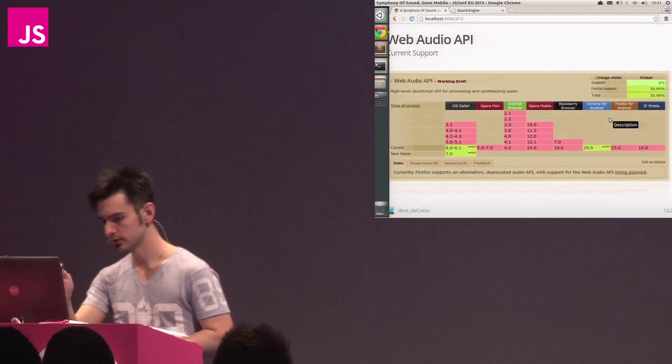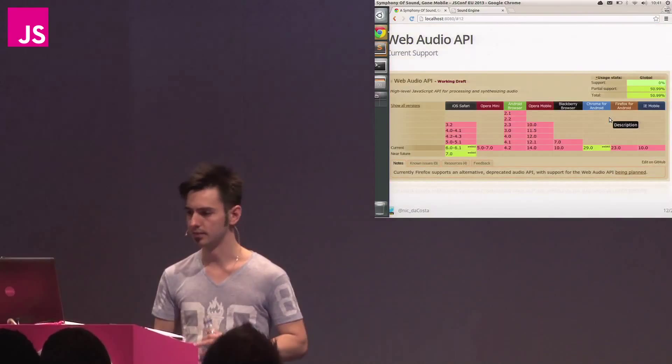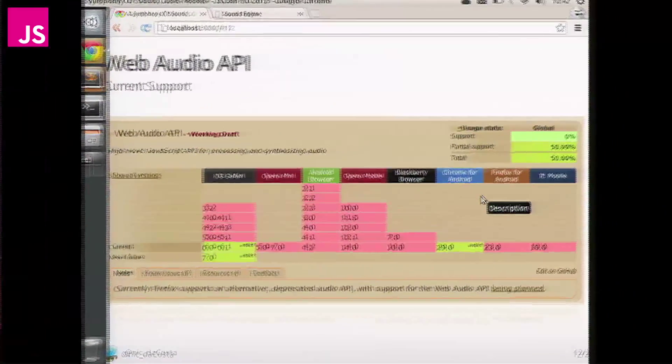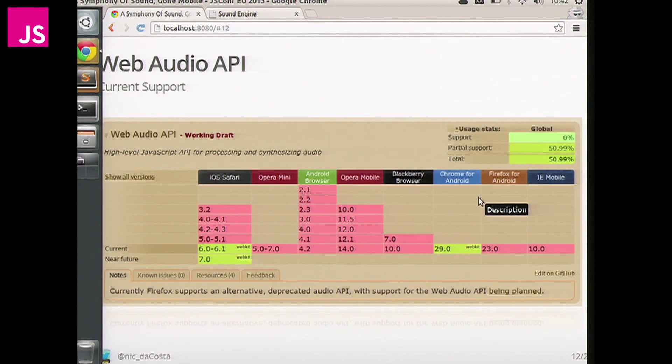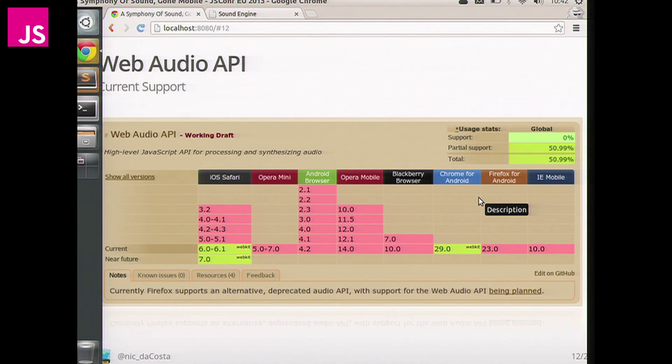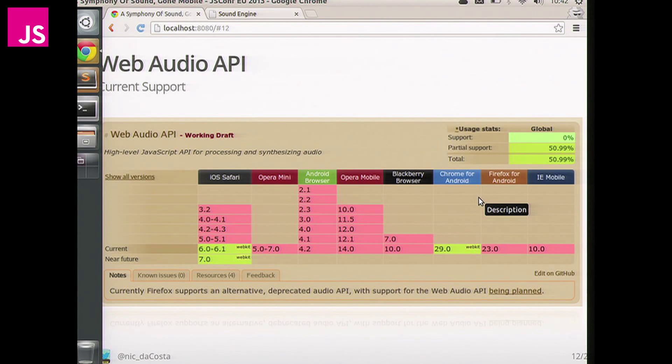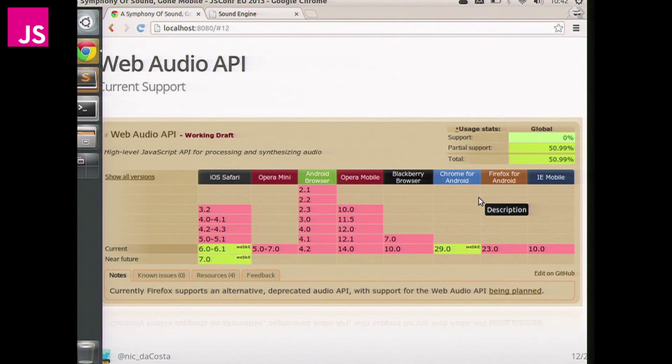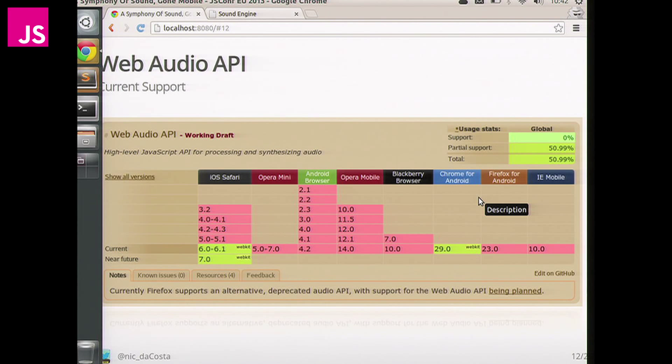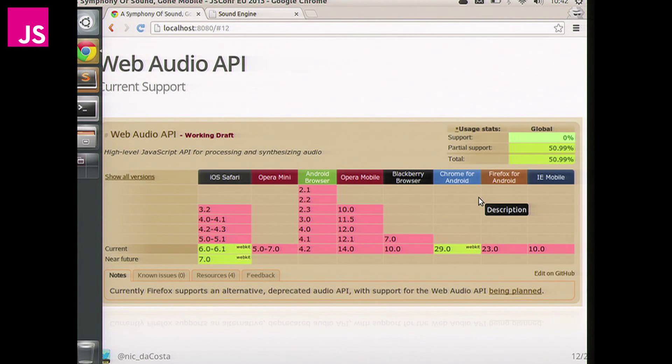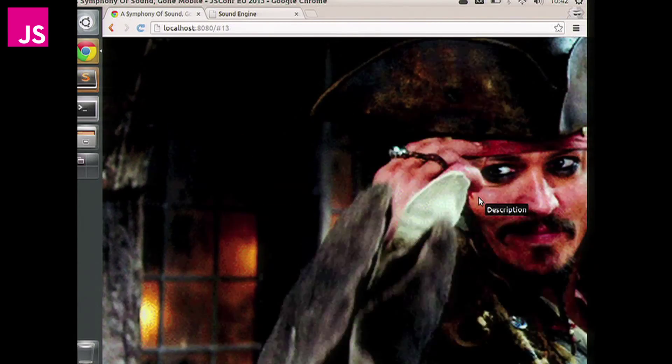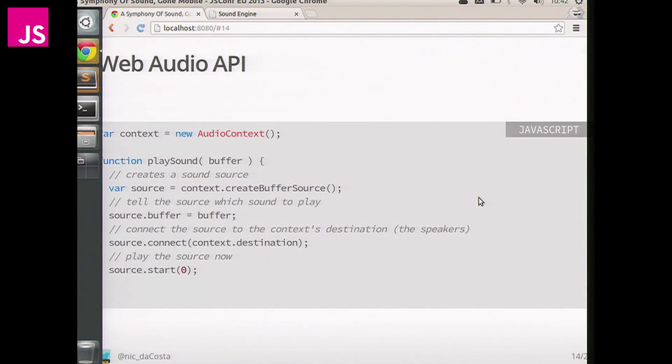So let's take a look at basically, this is grab this morning of can I use what the current support for Web Audio is on mobile. As you can see, there's not much. Thanks to the Chrome guys for shipping it, I think about two, three weeks ago in version 29. Definitely made life a lot easier. So you're looking at iOS 6 and above and then Chrome for Android. Everywhere else doesn't really support it.